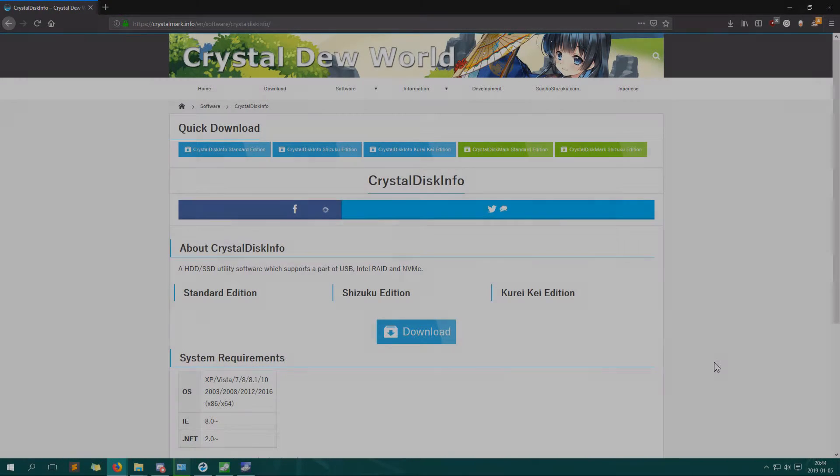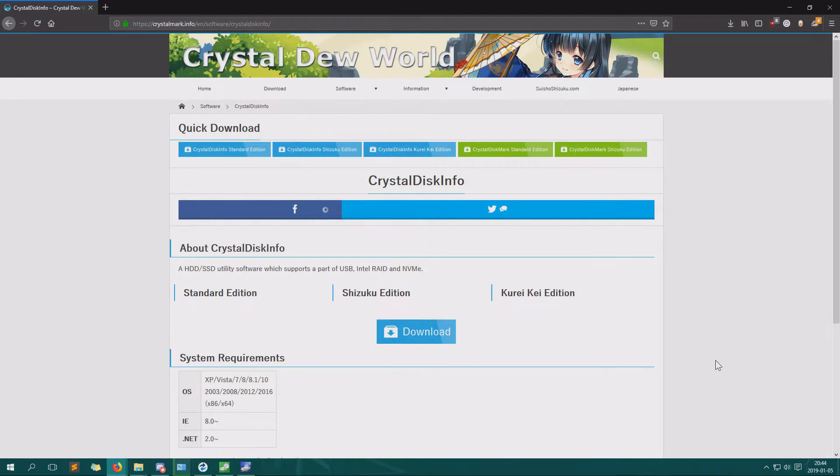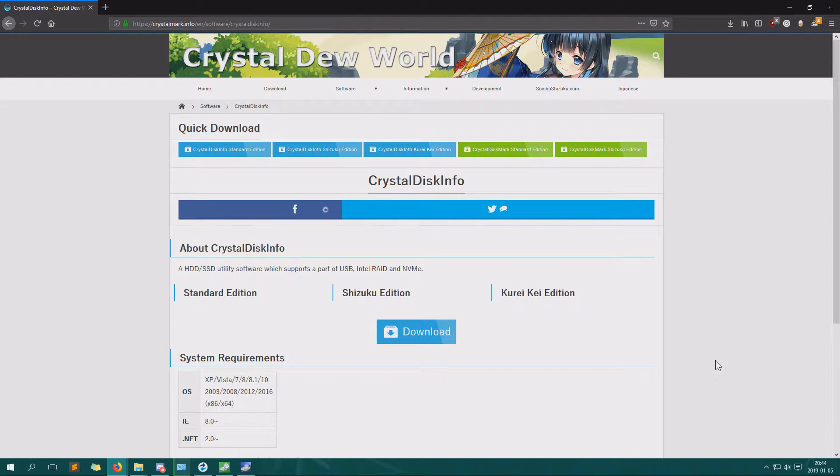Well, hello and welcome to Jumadism Total Nerdery channel. Today I'm going to show you a nice software, Crystal Disk Info.